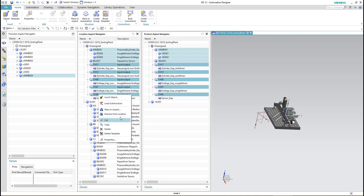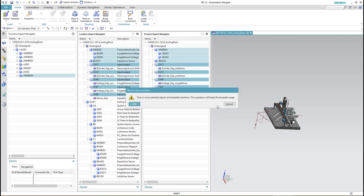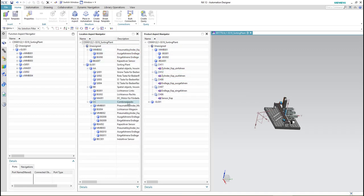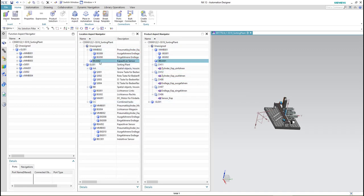We also have to delete the channels from the location navigator because we don't need them there. In the location navigator we only need them in the function and product.